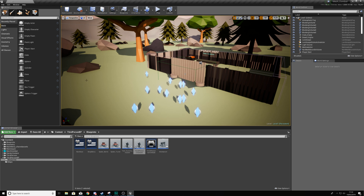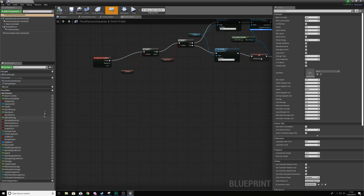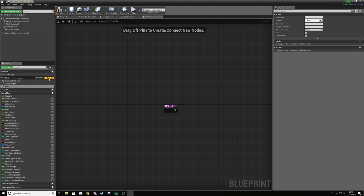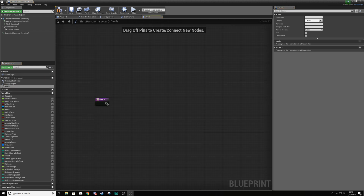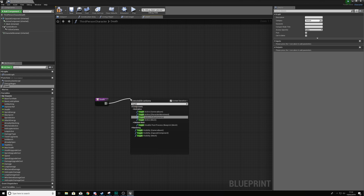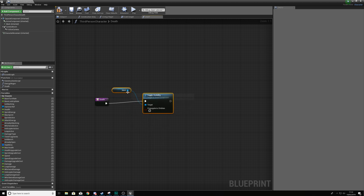We're going to start off by creating a death function which is going to be stored within the third person character. Open up your third person character, go to functions, and create a function with the name 'death'. From this we're going to be doing a couple of things as part of this death sequence.